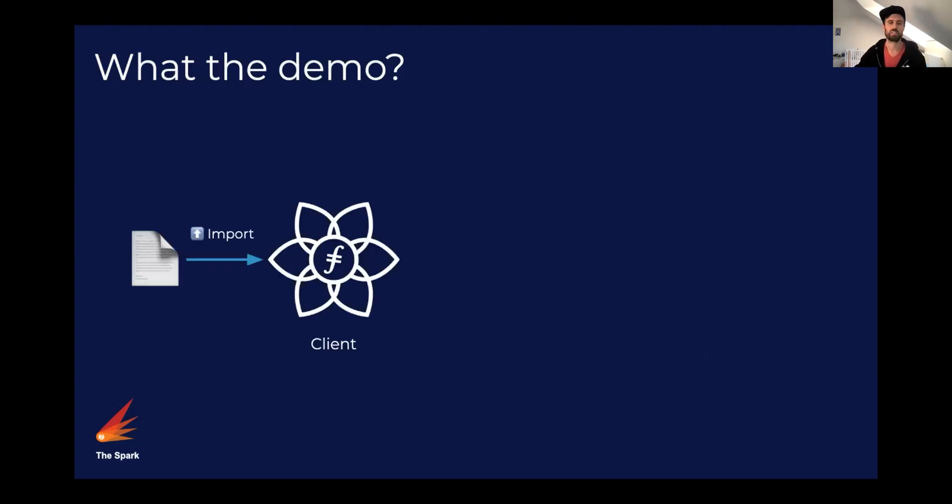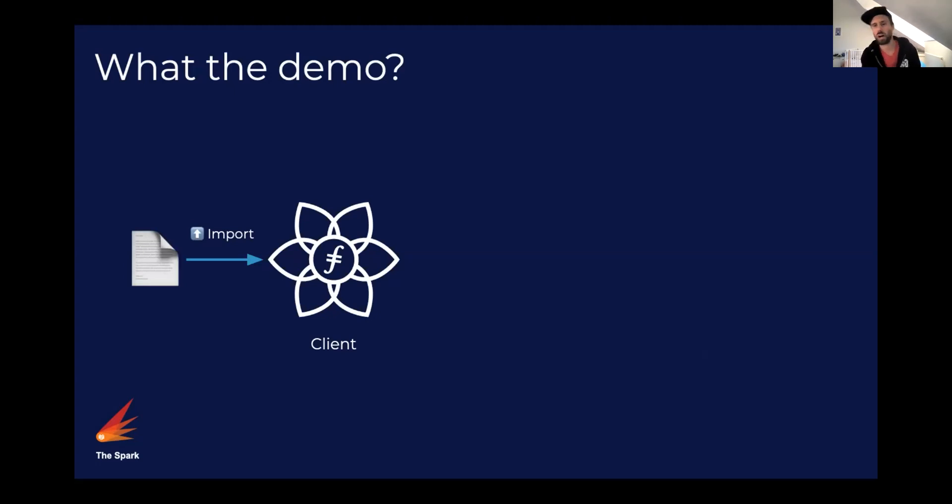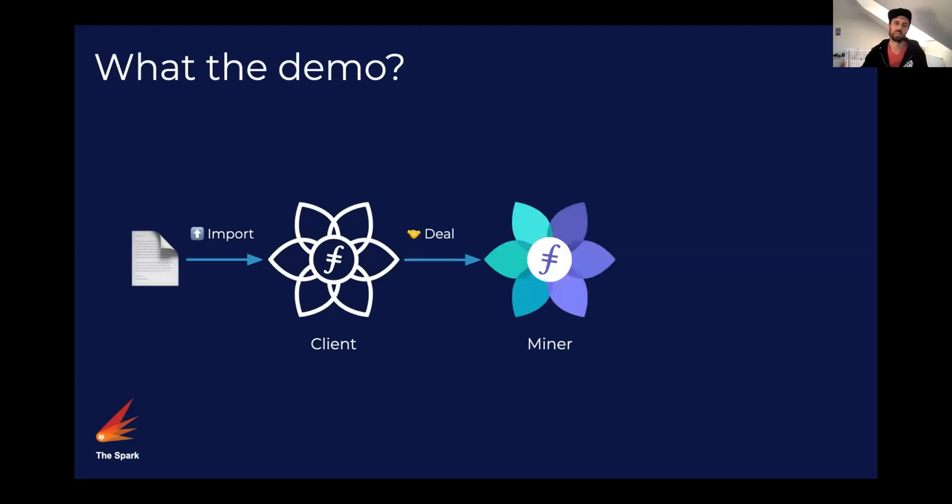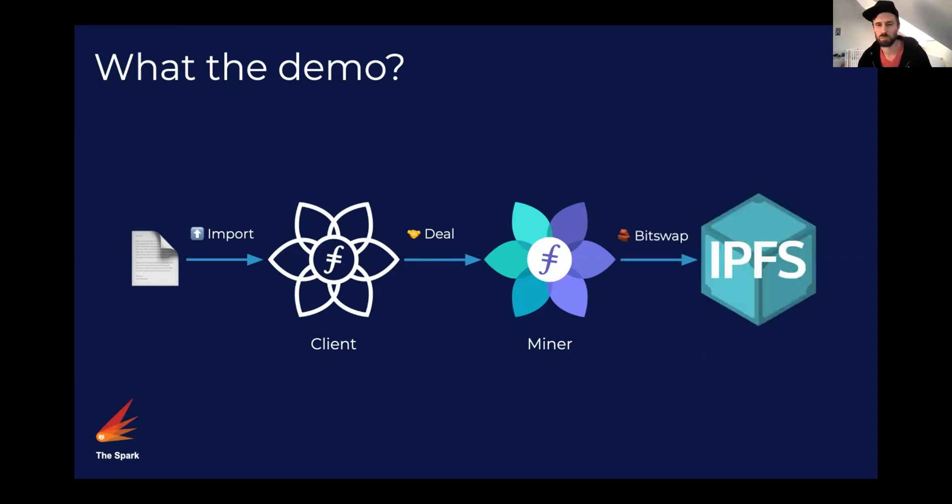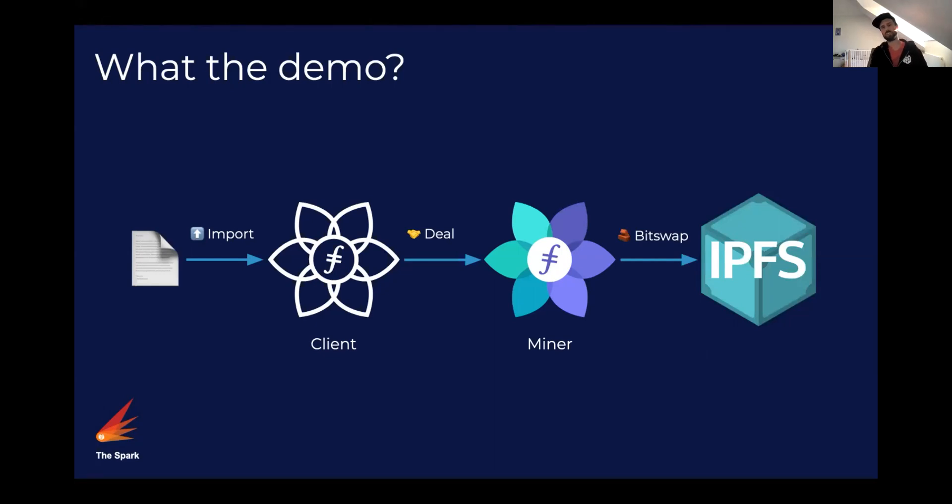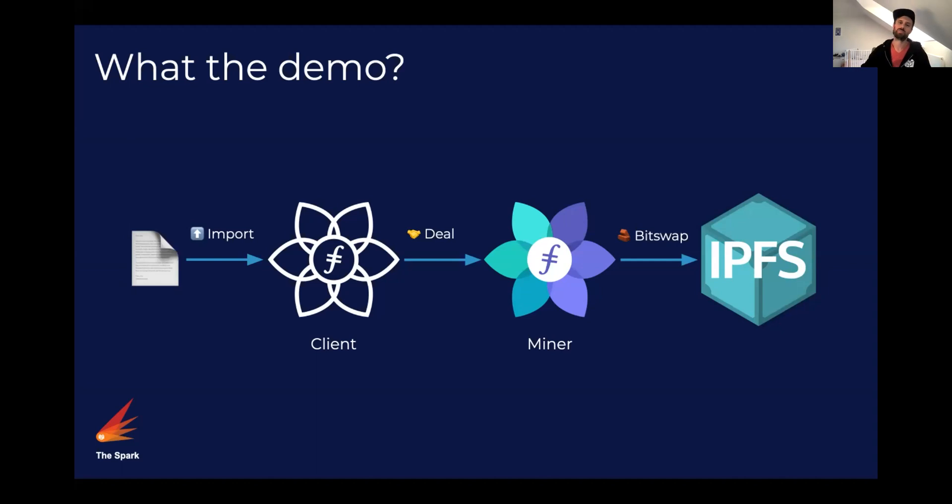Well, it's a file and what we're going to do with that file is we're going to import this into a Lotus node that is not a miner and that Lotus node is going to make a deal with a miner to store the file in its data storage area. And what we'll do then is we will bit swap that file to IPFS directly from the miner.